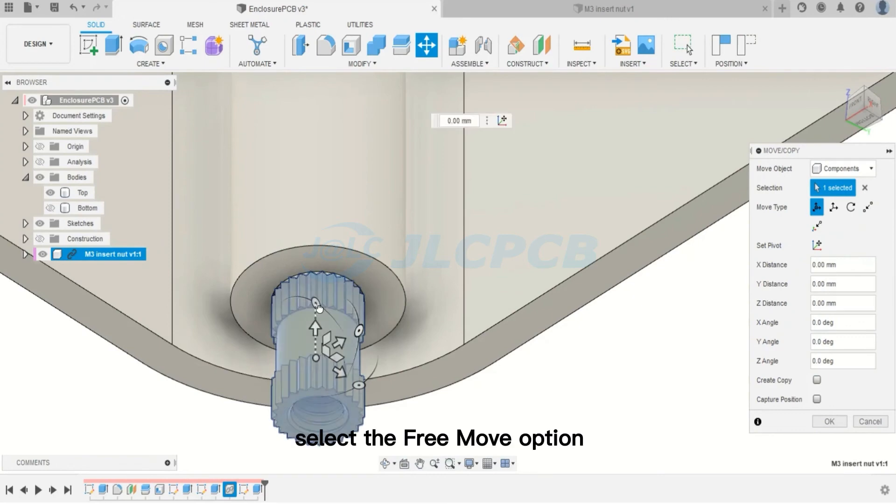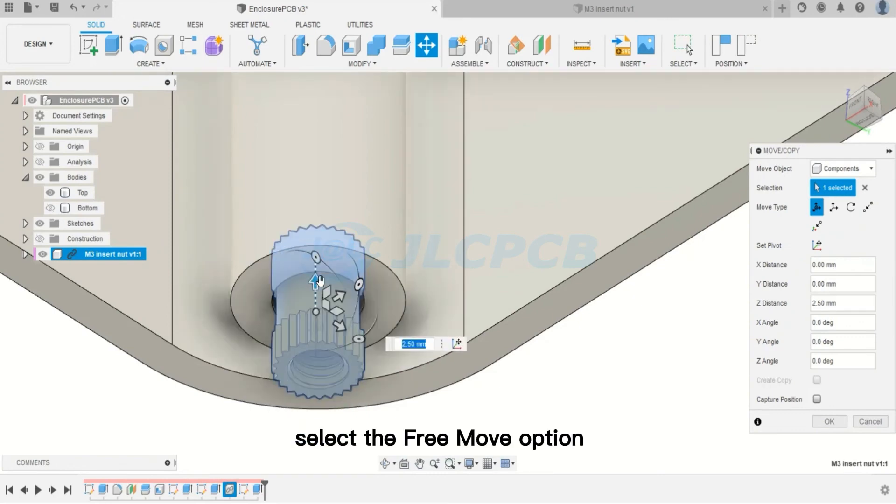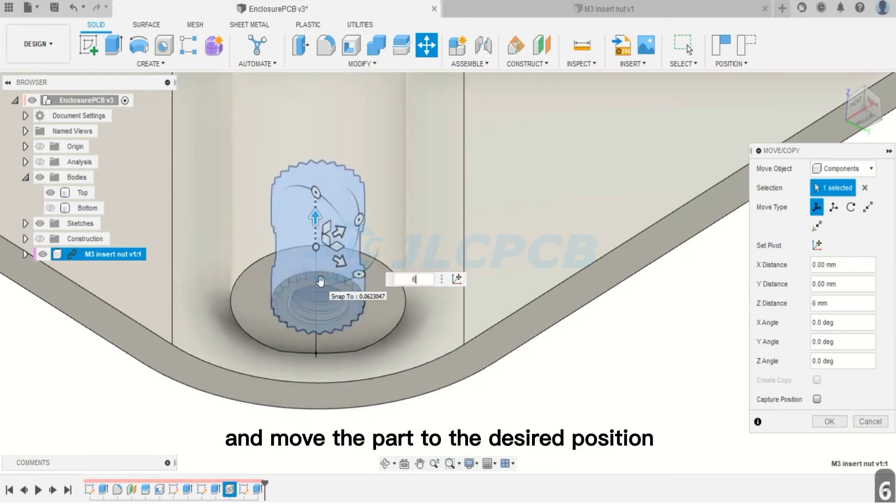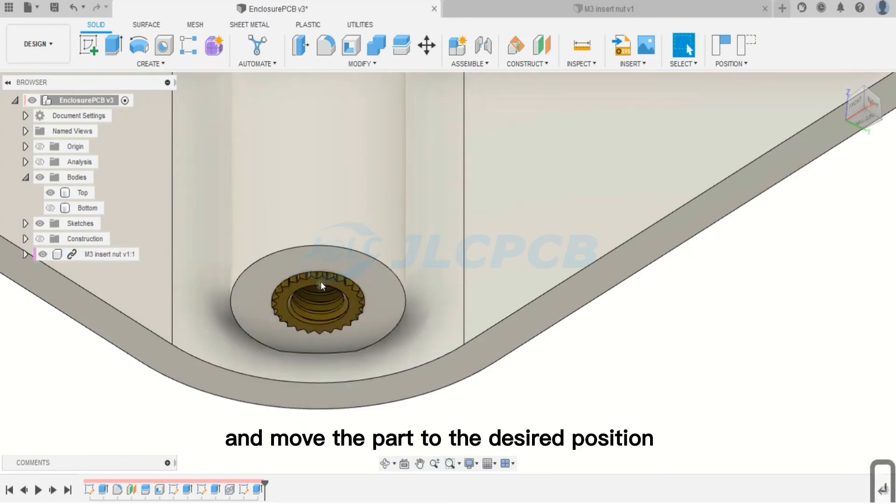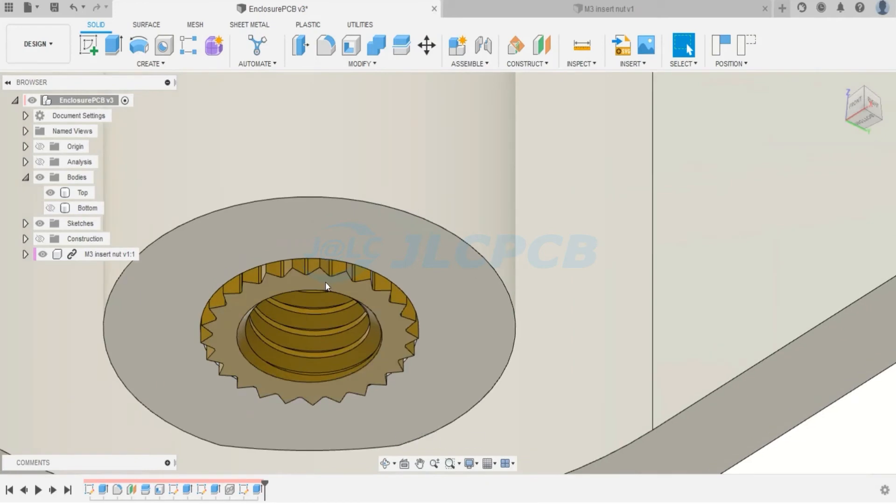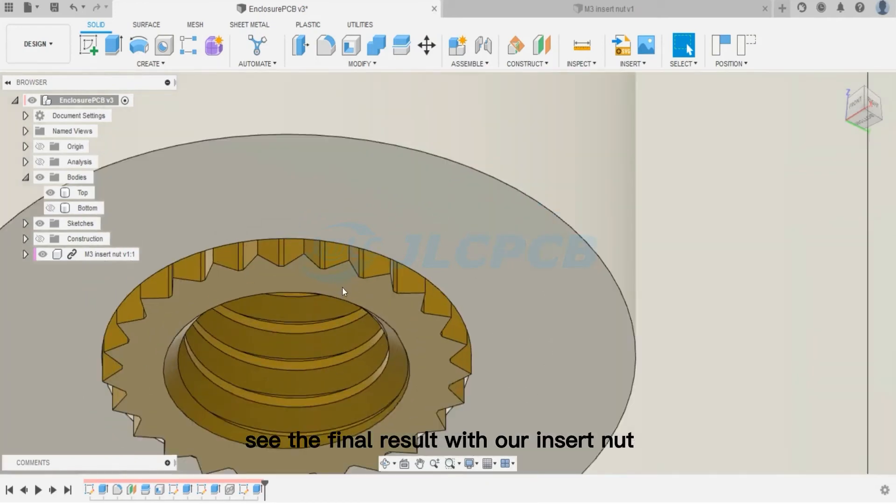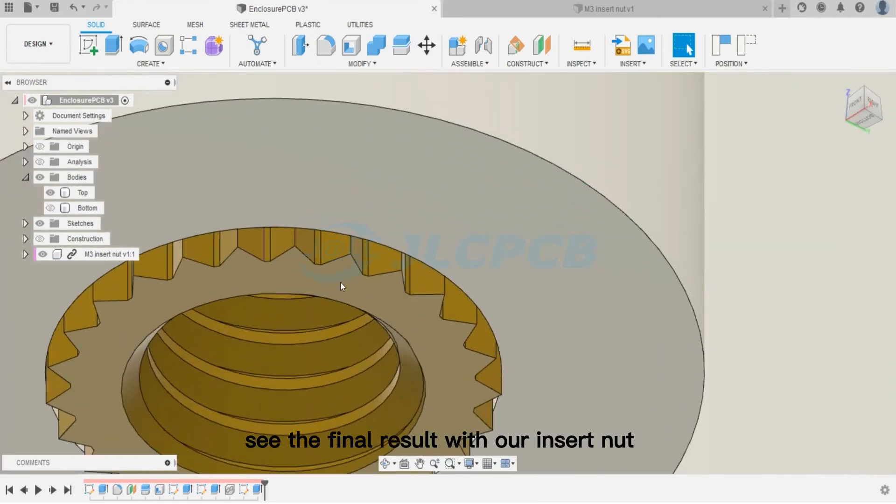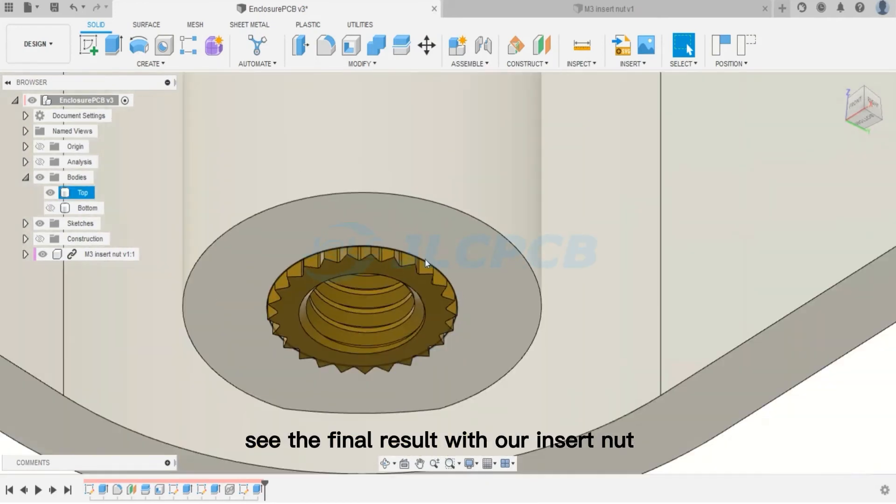After that, select the Free Move option and move the part to the desired position. Click OK, and now see the final result with our insert nut positioned for the hole region.